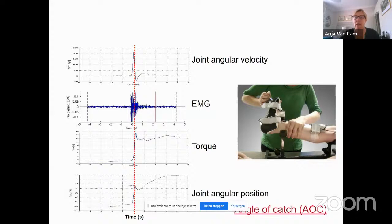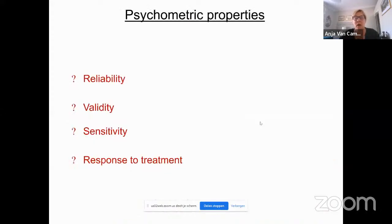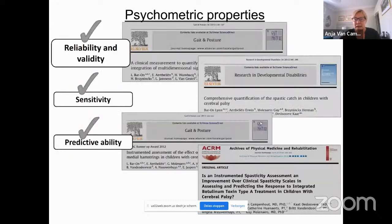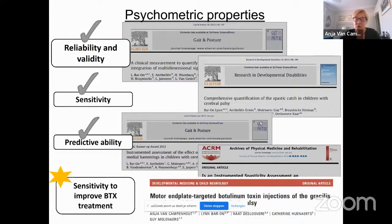This is not something we do daily in the clinic, but we use it often in research — mostly to look at which treatment is best to reduce spasticity or define stiffness. Using this instrumented spasticity assessment, it is important that it is reliable, repeatable, and responsive to treatment. We did many studies to prove it is reliable, valid, sensitive, has predictive ability, and is sensitive to improvement with botulinum toxin treatments.